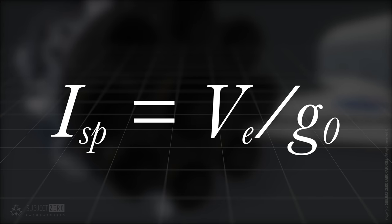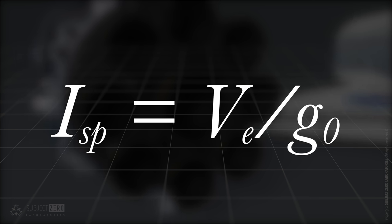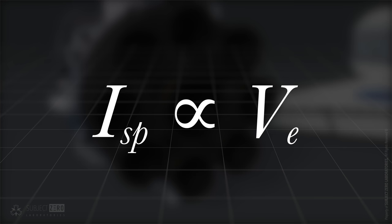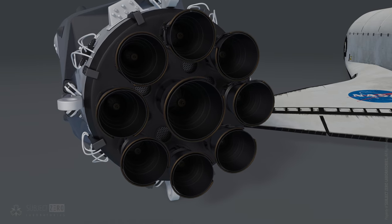It can be expressed as the exhaust velocity divided by the gravity standard, which gives us specific impulse expressed in seconds. Since the gravity standard is always the same, specific impulse is directly proportional to the effective exhaust velocity. These in turn translates to the mass flow rate of the exhaust, which further translates into payload capacity.